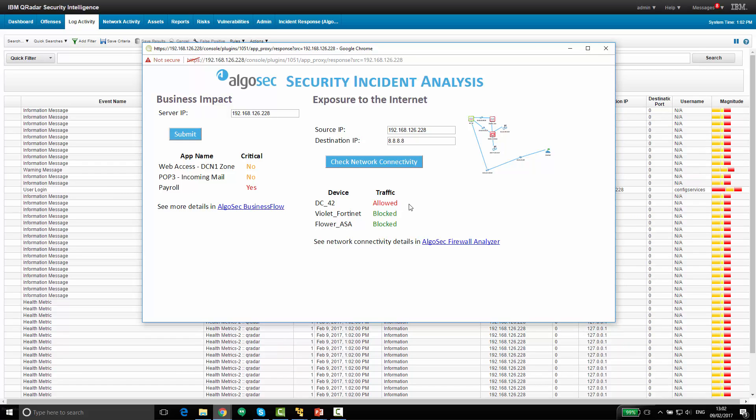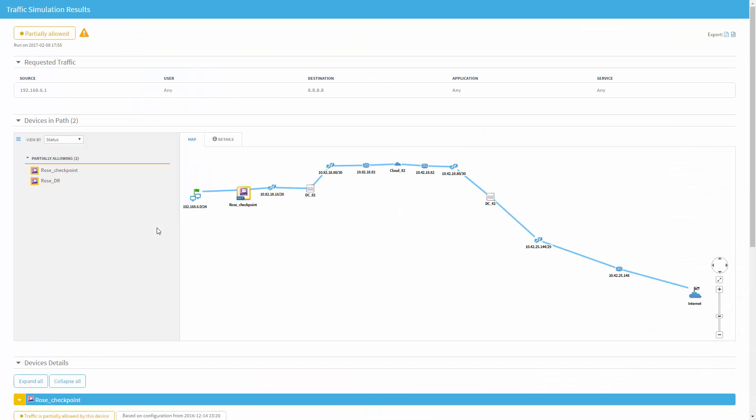Let's have a look at some more details. So here are the traffic simulation query results from the AlgoSec Firewall Analyzer. We can see here the full path that this traffic will go through from this suspicious server to the Internet, with all the relevant firewalls along the way.